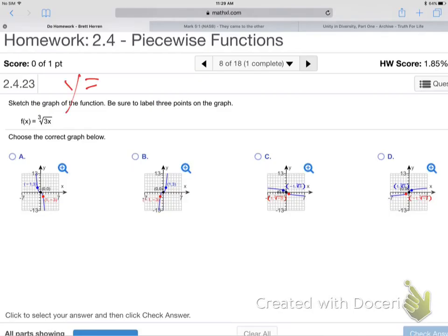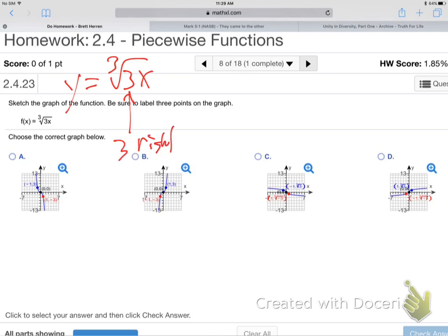Y equals cube root of 3x. That 3 — is he entering into x's world? Absolutely, he's in there. So what does that mean? That 3 is a right-left thing, not an up-down thing. It's going to have a horizontal effect, an x effect. X is right-left, because he's entered into x's world.